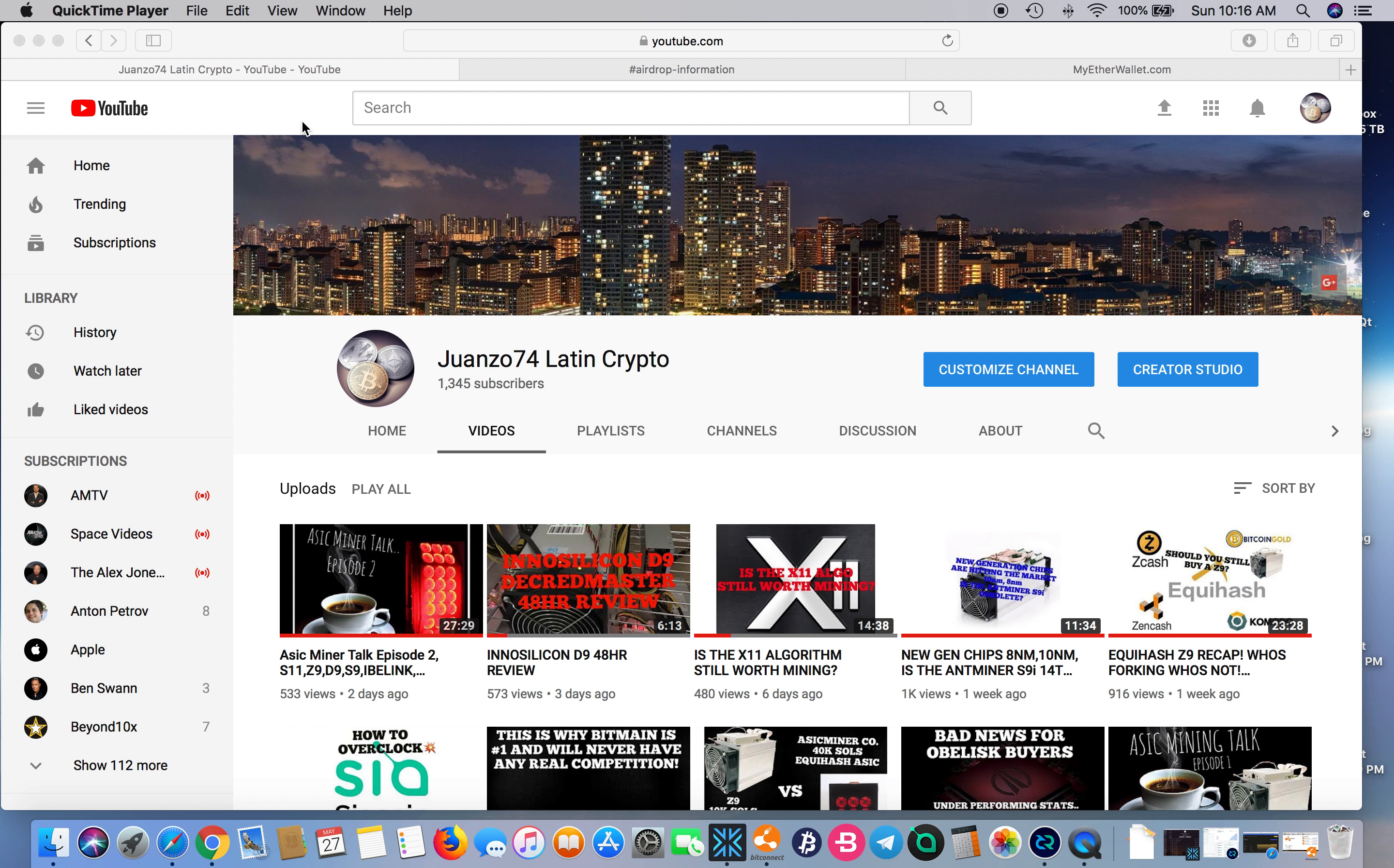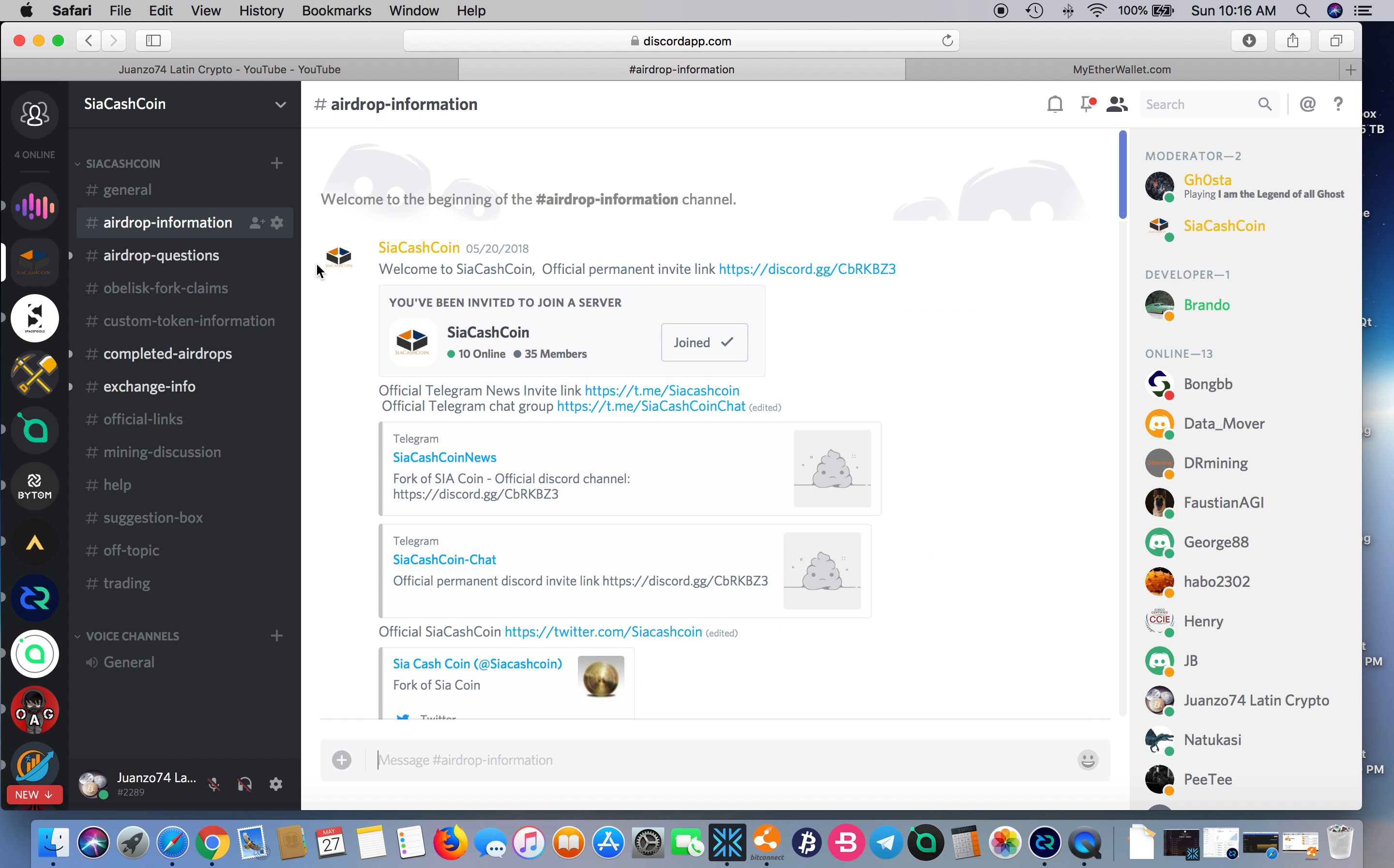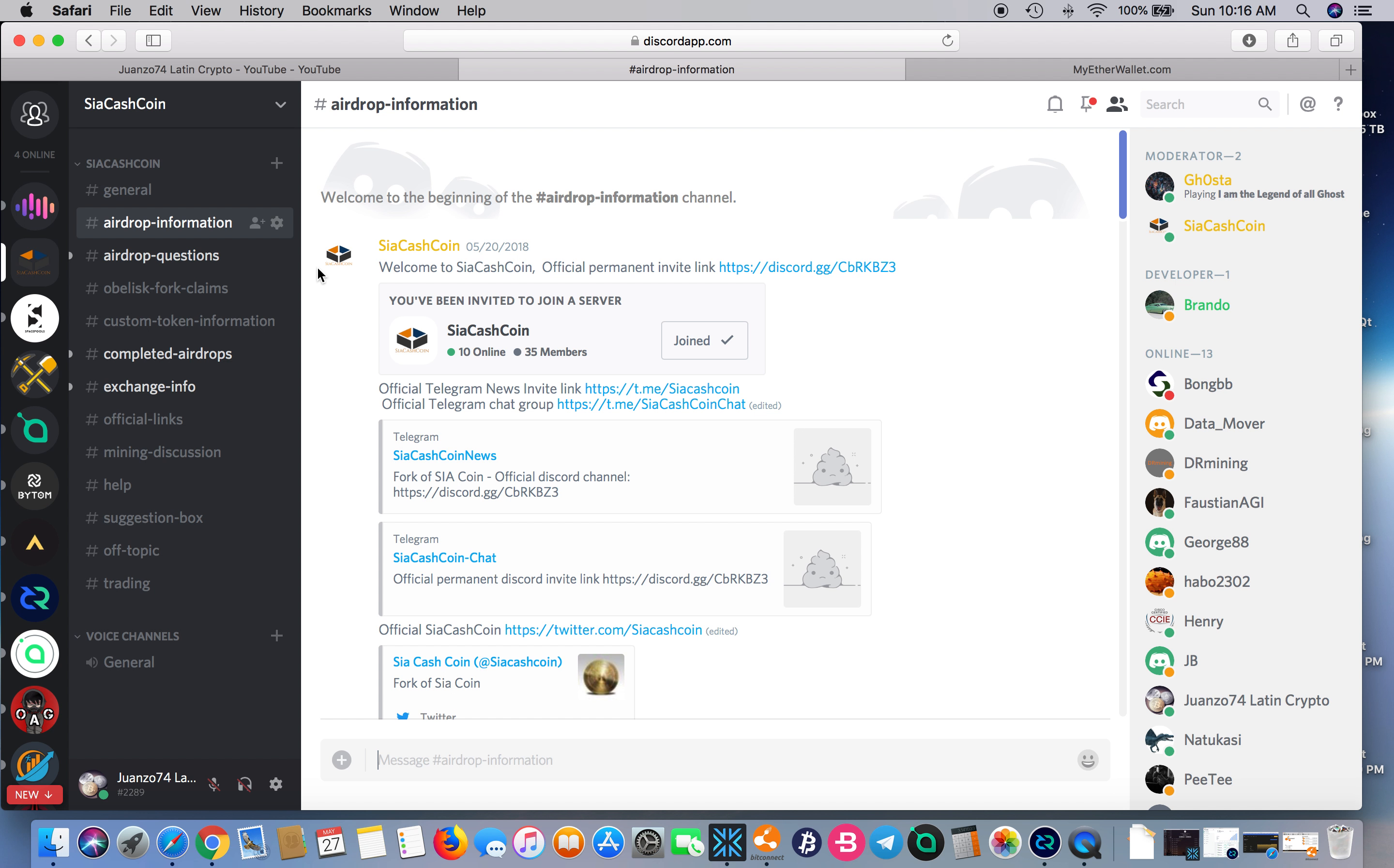It's called Siya Cash Coin. The official white paper hasn't been released yet, but that's actually coming in a few days from what I was told. The airdrop has been going on now for probably the better part of four or five days.